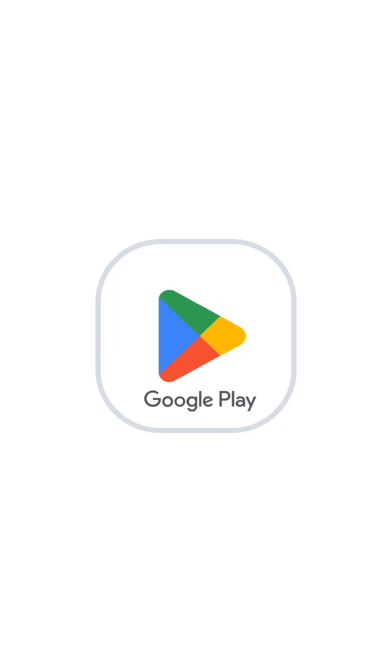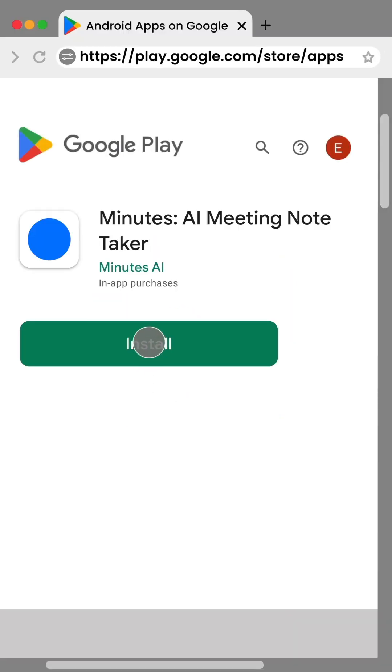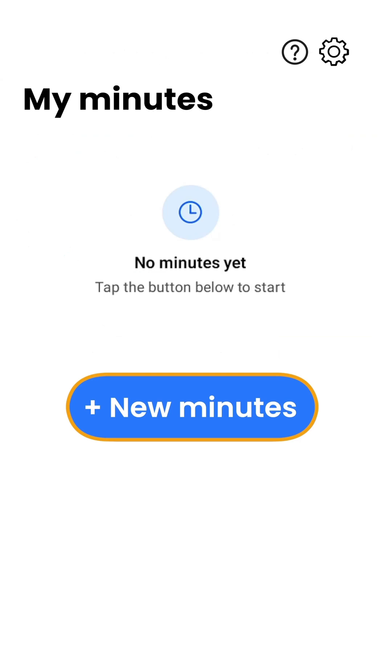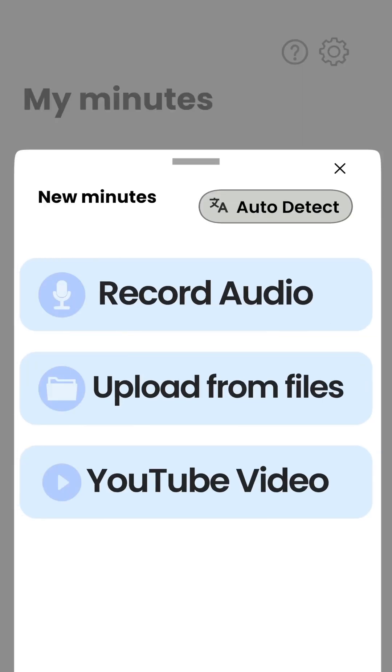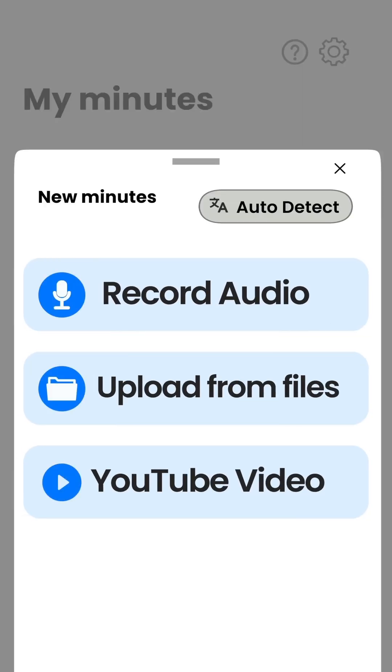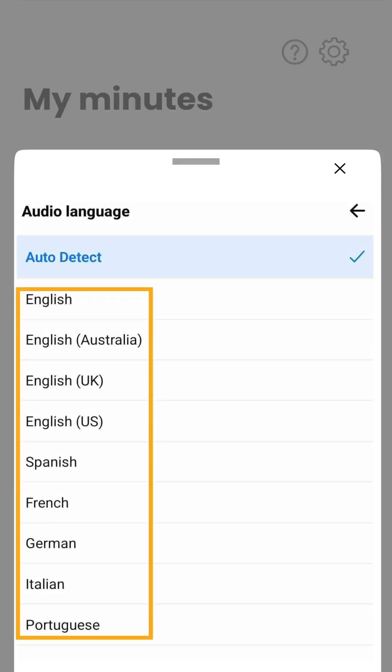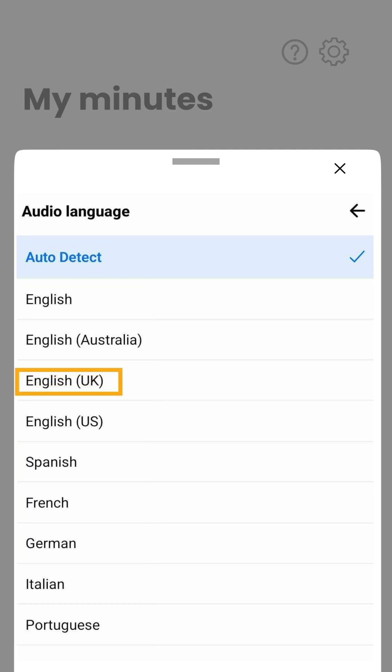First head over to the Play Store and install Minutes AI. Tap new and you'll see three different ways to take notes. If you tap here you can see all the languages it supports. You can choose the one you want.